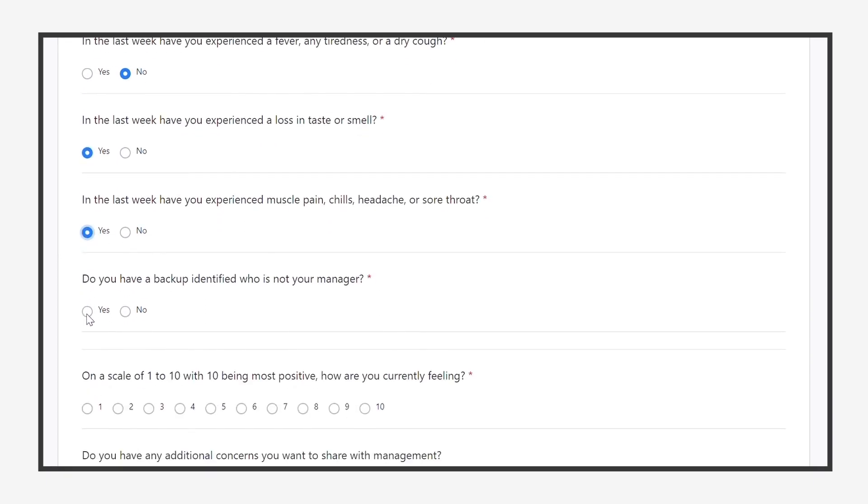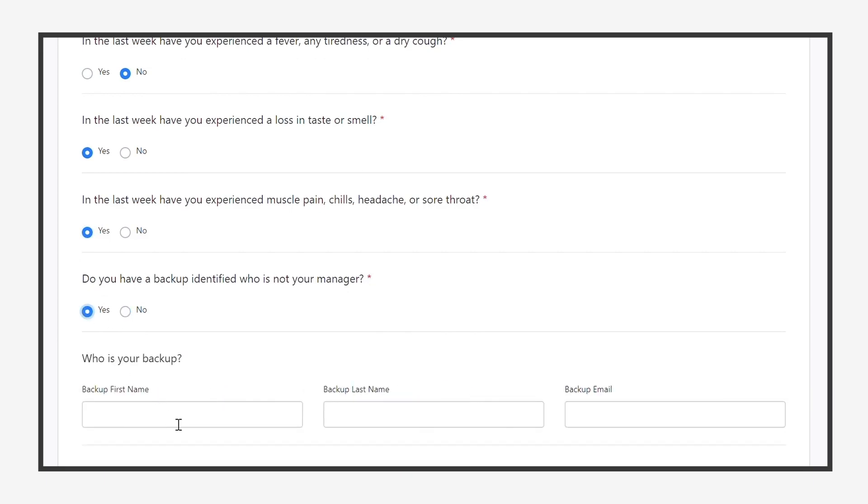This solution can also support your business continuity planning. Speak with your managers and employees about determining their backups. If they know who their backup is, a new section will appear in the survey to collect that information.